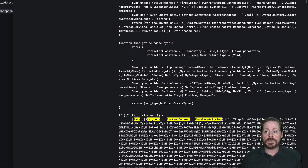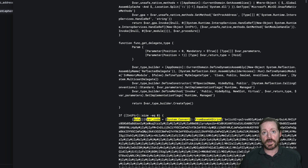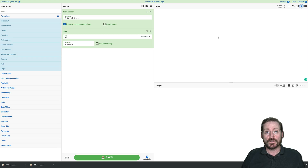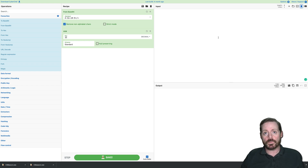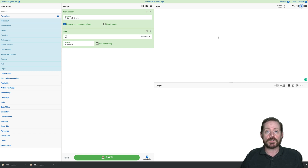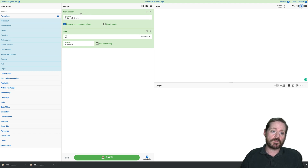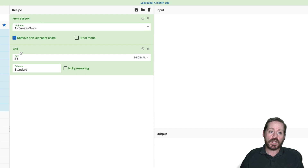To piece together the CyberChef reversal, I'm going to pause the video because it takes a minute to get all 21 pieces of Base64 into CyberChef. Back now — I took the liberty of pasting together all the logs one through 21, taking just the Base64 out and putting it in one file. I also pre-configured my recipe: from Base64, then XOR of 35 with decimal, then from Base64.